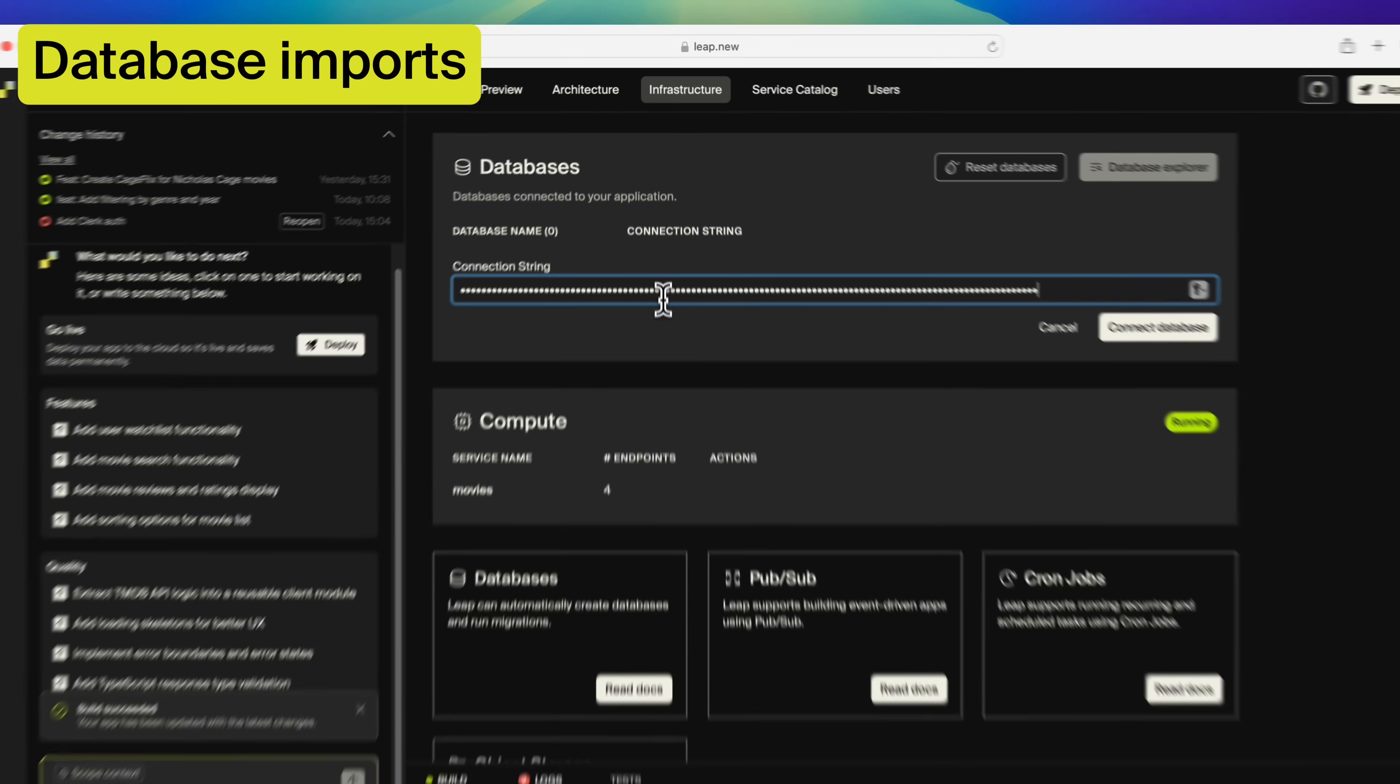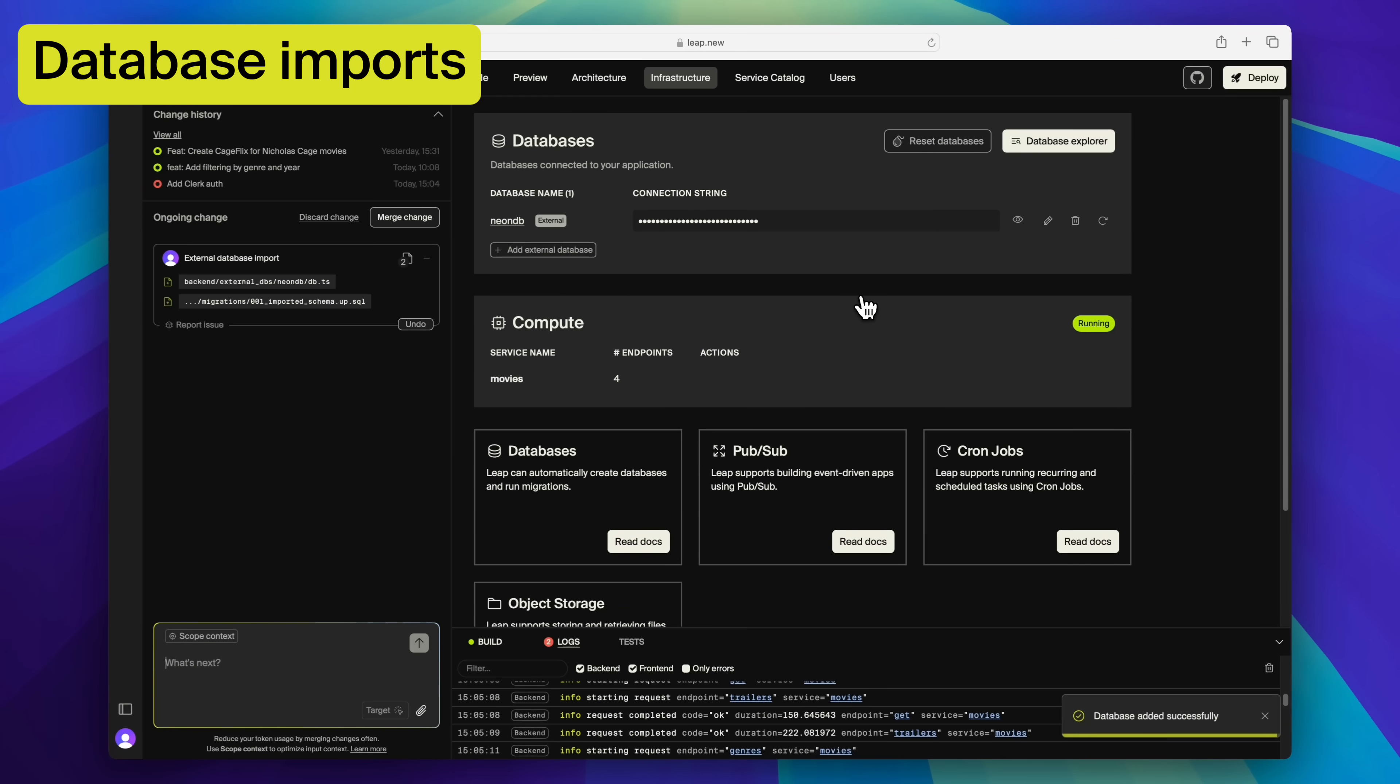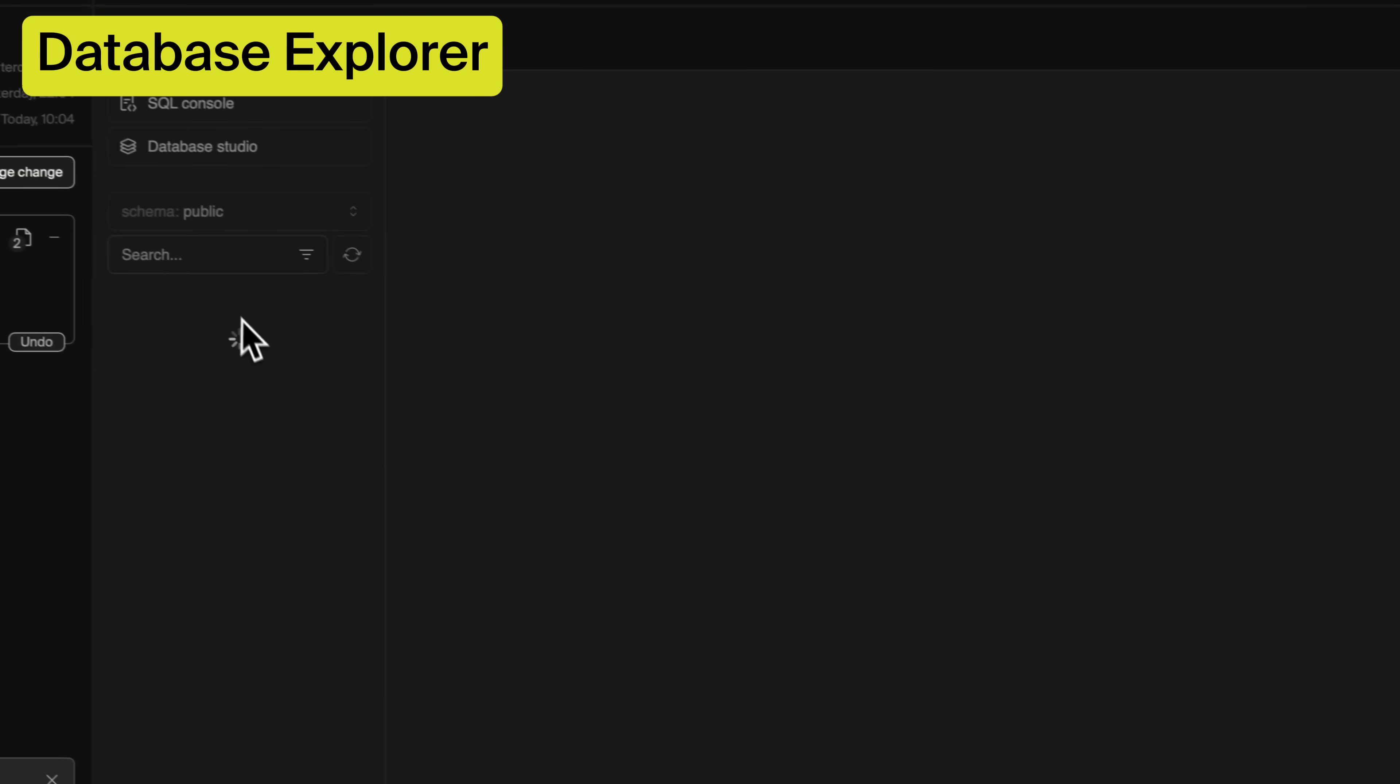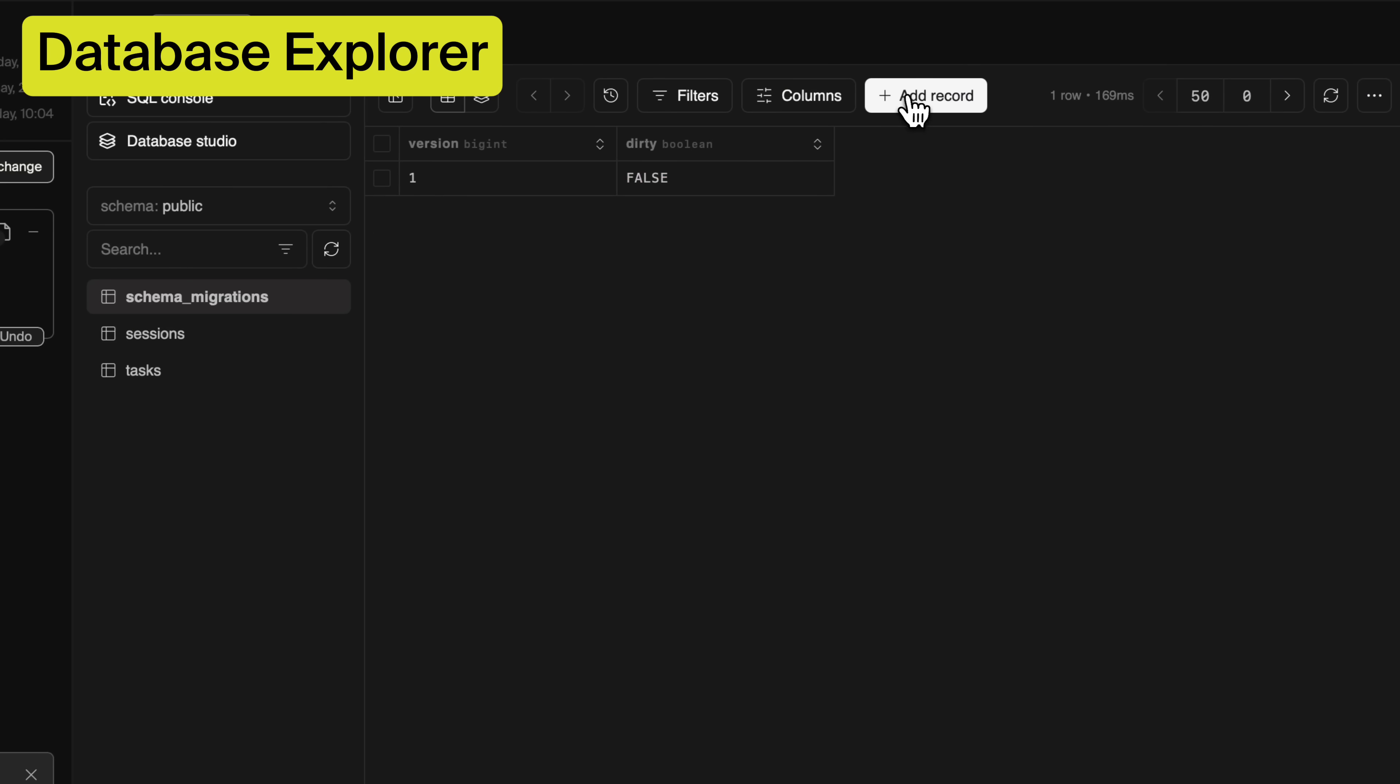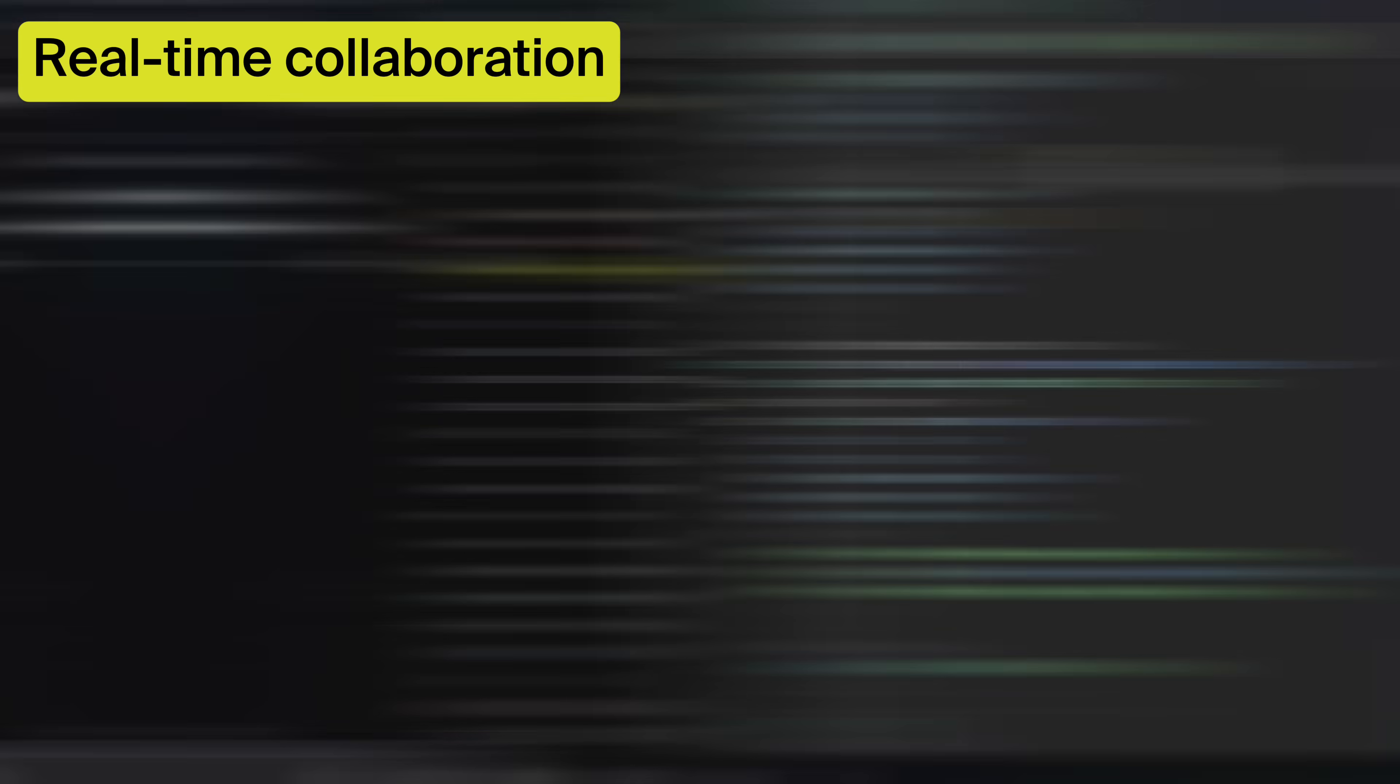Database imports. Connect your existing databases and build apps on top of them. Built-in database explorer. Allows you to peek into the database, which is great for adding test data or debugging problems.